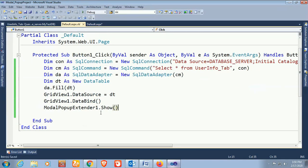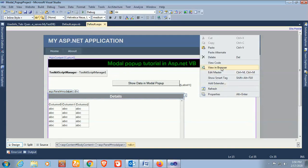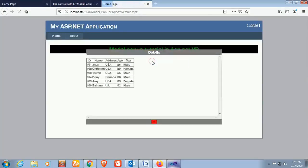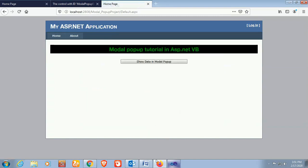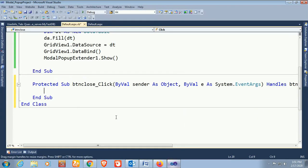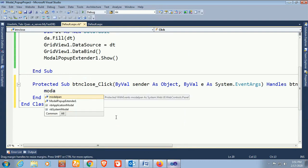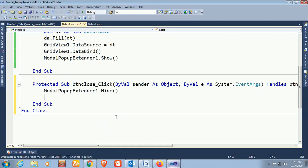Save and view in browser. Yes — now it's displaying the modal popup extender and it's looking nice. Now I'm going to add close functionality. In the click event of the close button, call ModalPopupExtender1.Hide() to hide the modal popup.